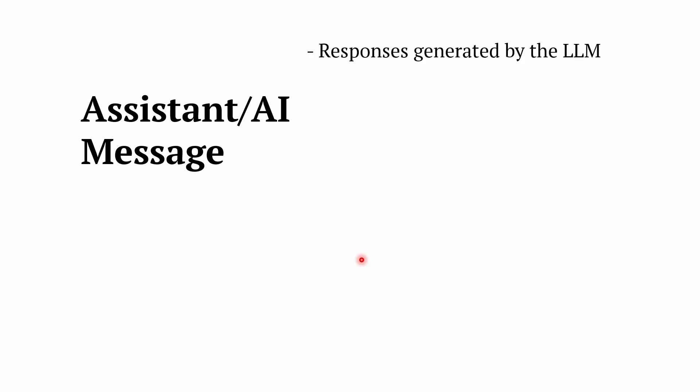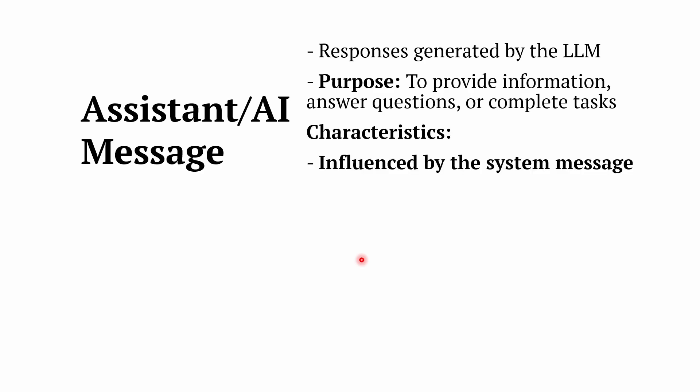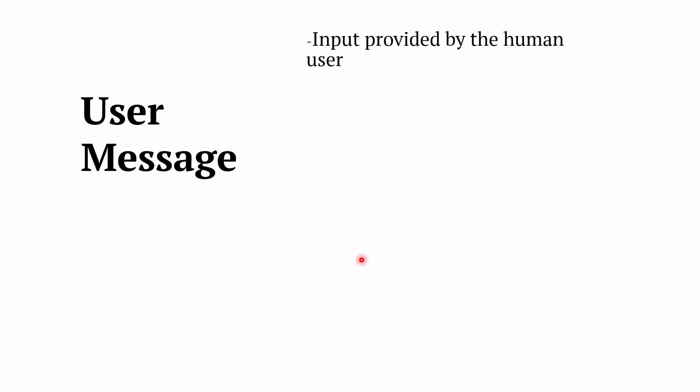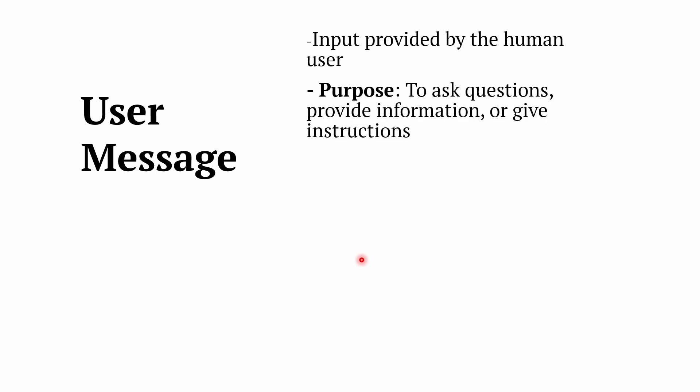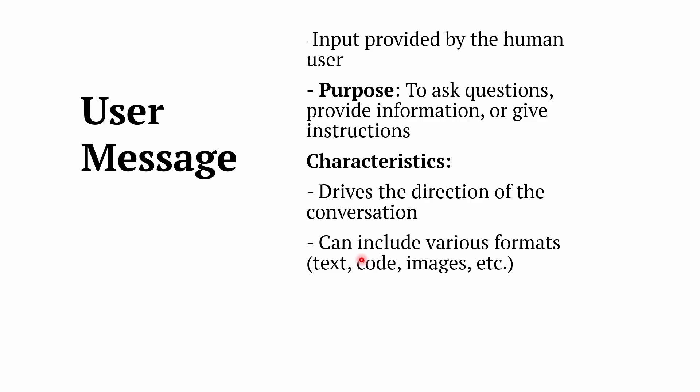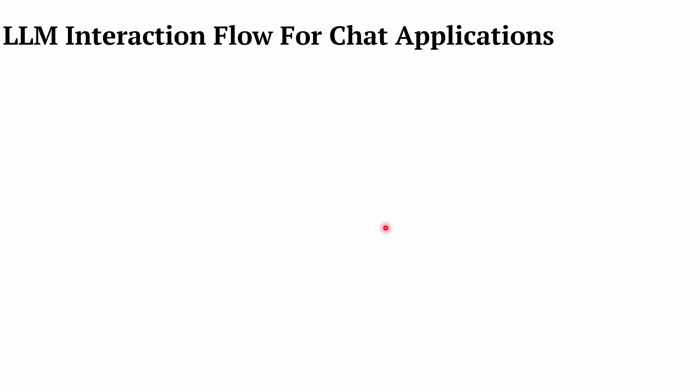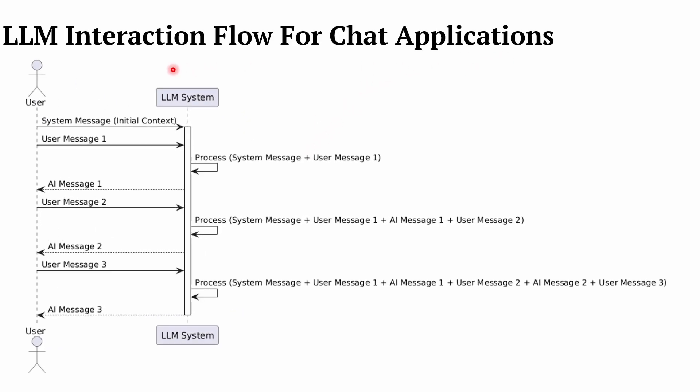So what is the AI message? AI message is a response that you are getting from the LLM of the backend, and it is what we are after. It is influenced by system message that is embedded along with it, and it is actually based on context. Then what is meant by a user message? It is a query that you give to get your things done, and it drives the conversation. It could be multi-modal and may contain reference to the previous messages.